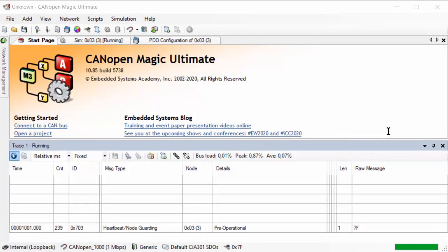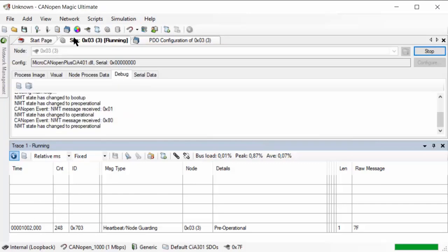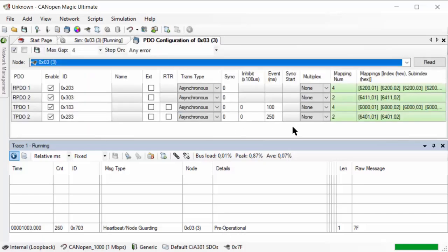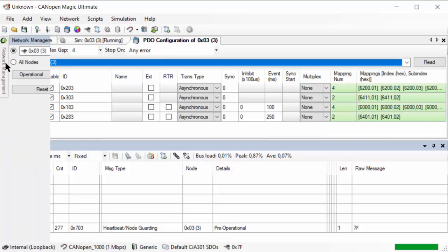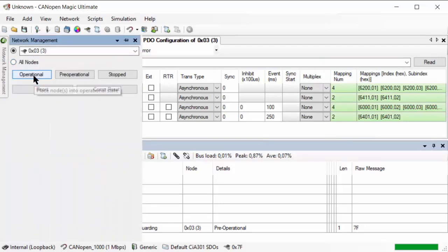I'm now using CANOpenMagic to have a look at the PDO communication parameters of a node. We have a simulated node number three running — it's a generic IO device currently in pre-operational state. I also have an overview of the PDO communication parameters of this node. Currently we have two transmit PDOs with the default IDs 183 and 283 in hex, and we use event times of 100 and 250 milliseconds. So let's have node number three go into operational.